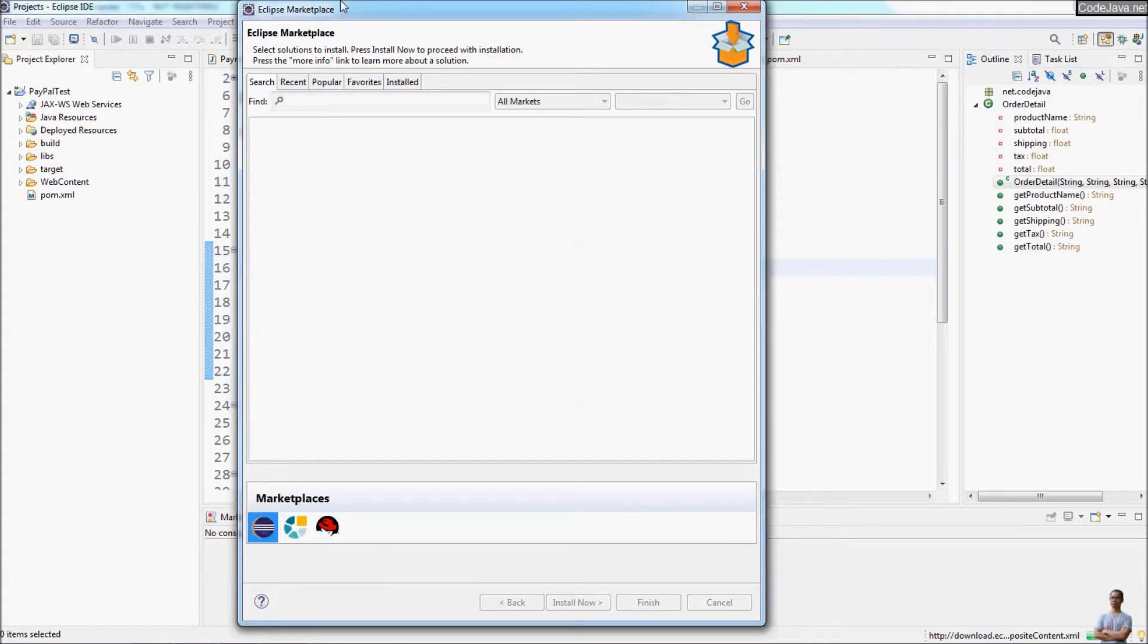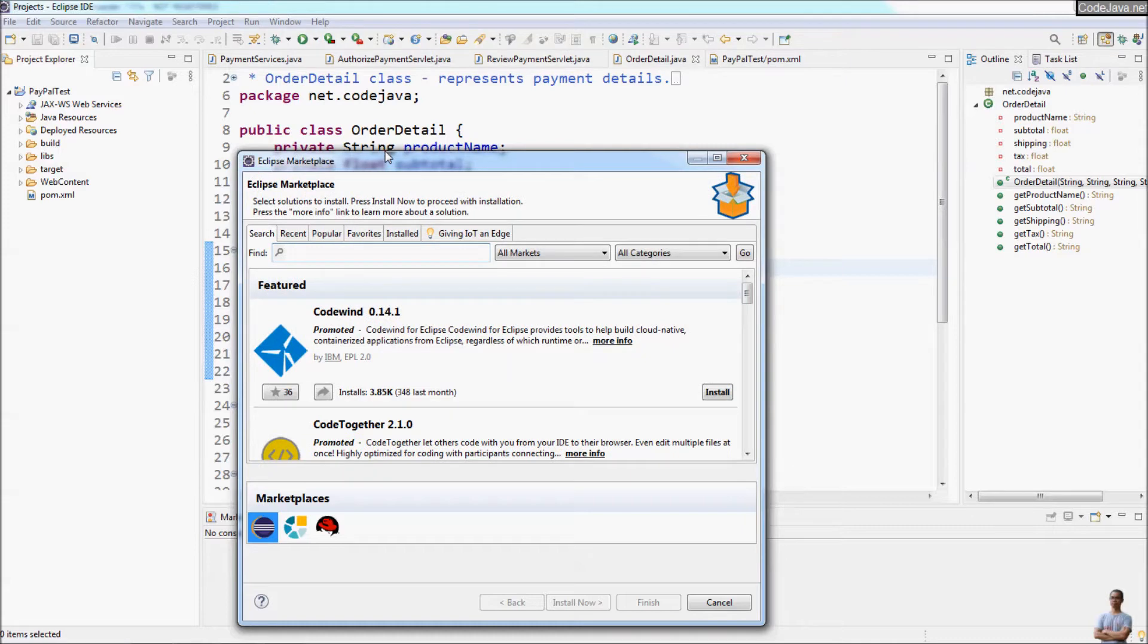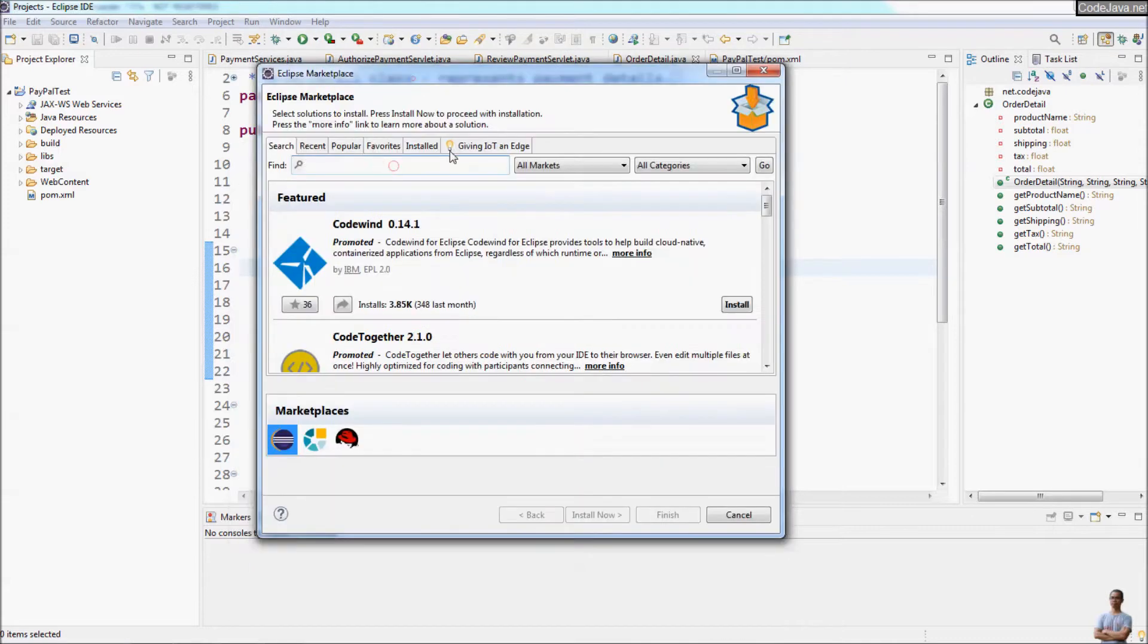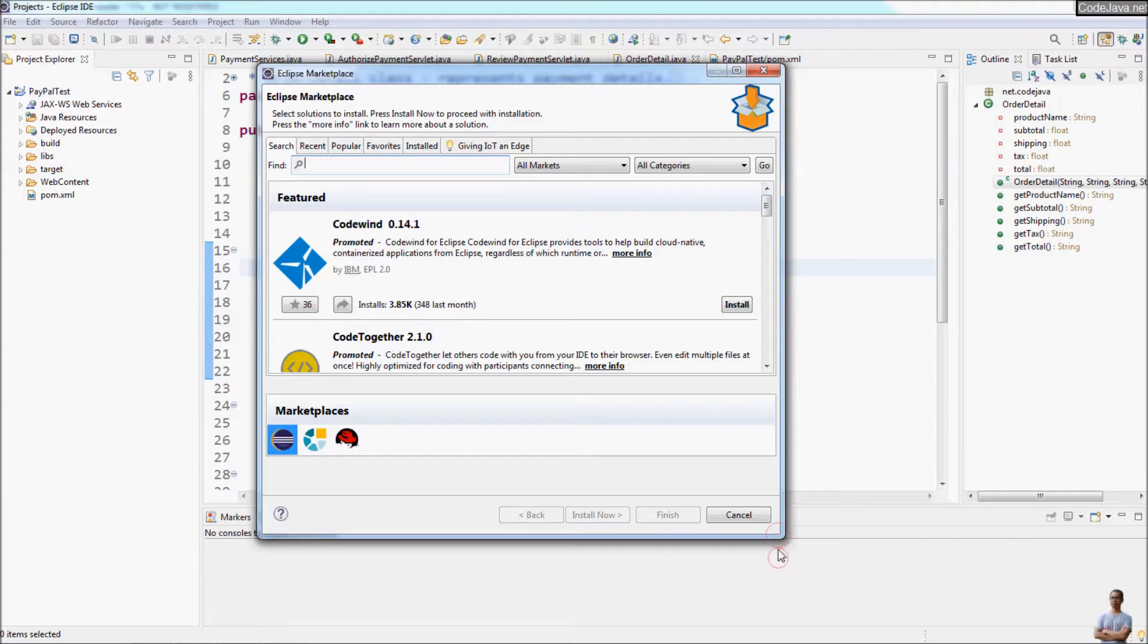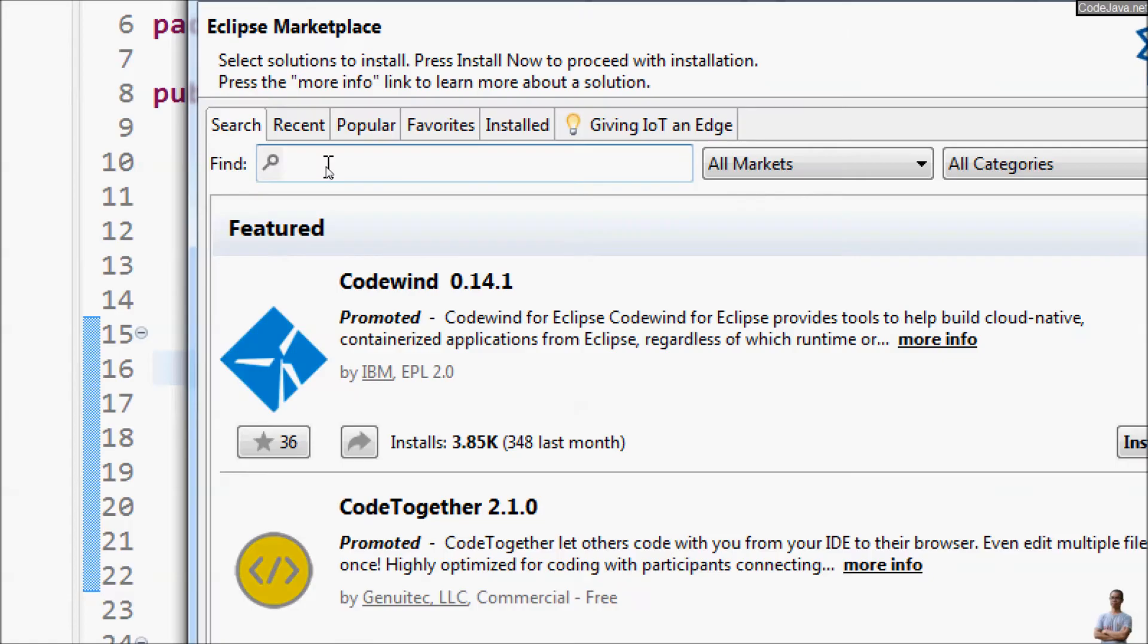Because Spring Tool Suite IDE is an Eclipse-based IDE, it's very quick and easy to install the extension for STS into an existing Eclipse IDE. So you need to search for Spring Tools 4 here.